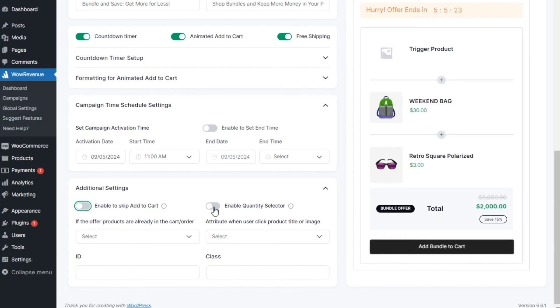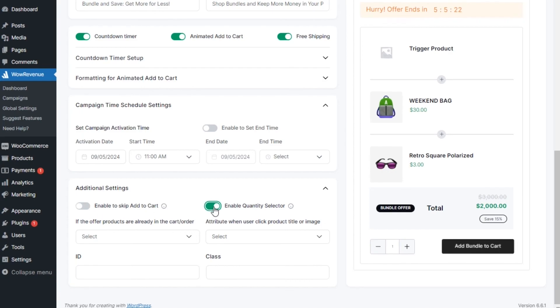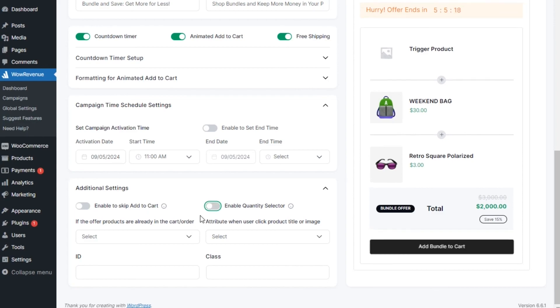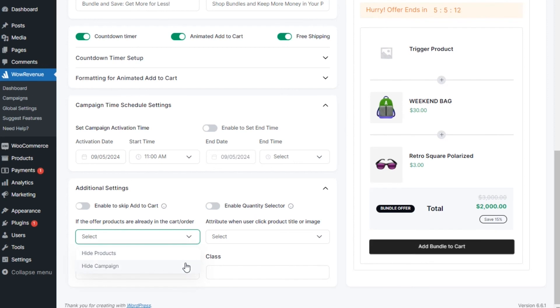The quantity selector will allow them to choose the quantity of their bundle. Then, we can set actions when the offered products are already in the cart. You can hide either that specific product or the full campaign.